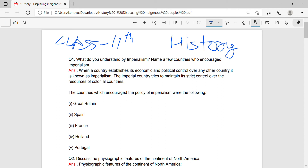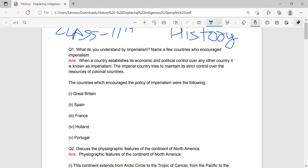Hello guys. Today we are going to talk about History, Class 11, Chapter Name: Displacing Indigenous Peoples. Let's start with Question 1.